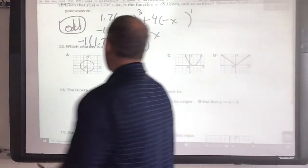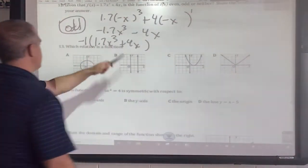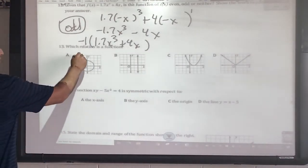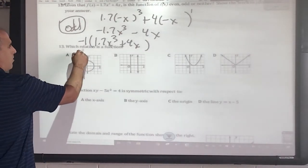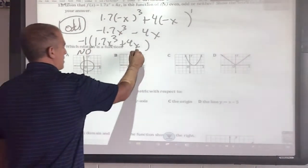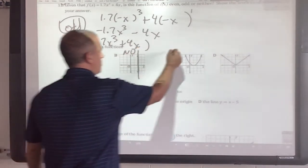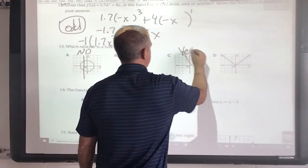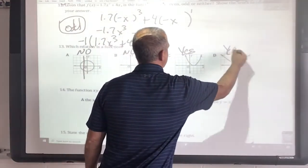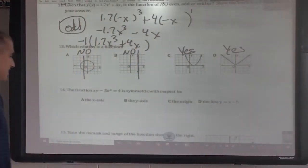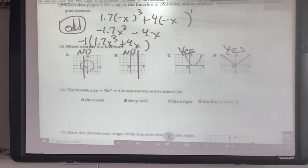Which relation is a function? We know this one would be no, because I can make a vertical line through it. That second one would also be no. These two would be yes, because they pass the vertical line test.